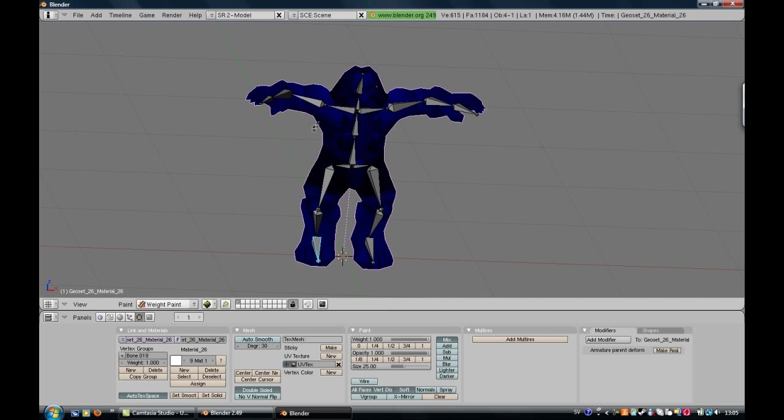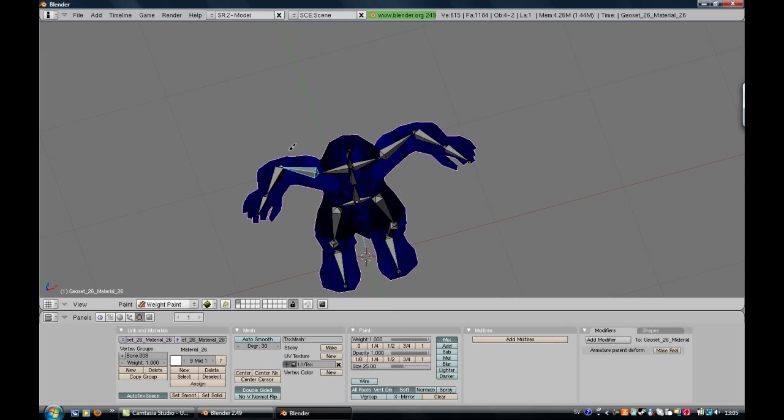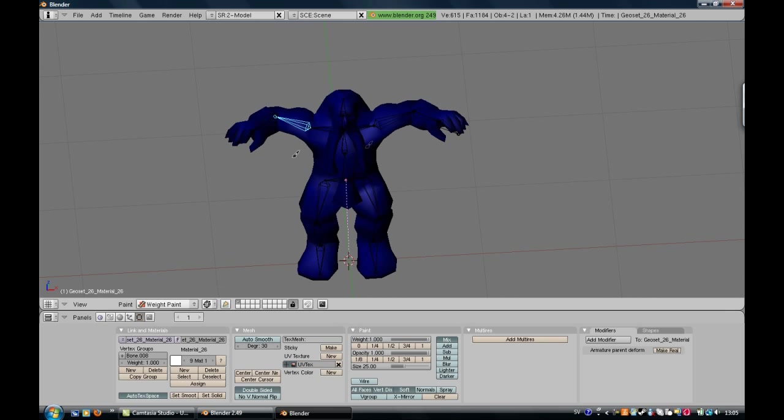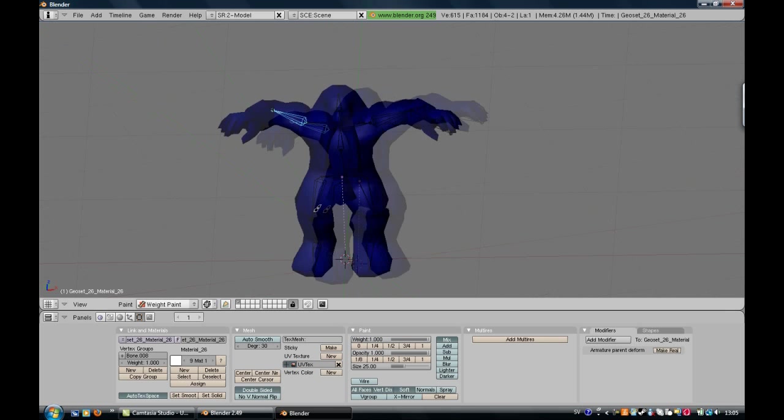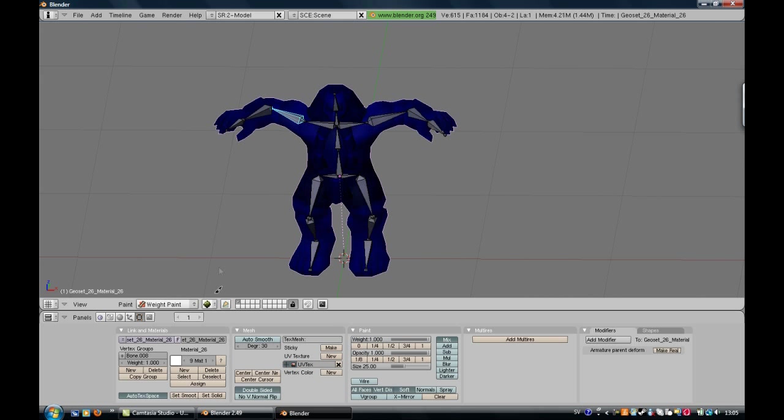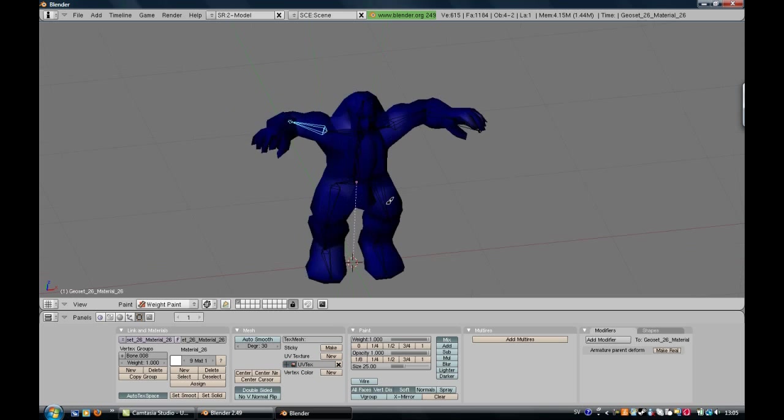Now we have to pick a bone and paint around it. I'm going to show you. I want to be in Wireframe Mode. You see, it's a little bit better I think. You have to change here from texture to wireframe.